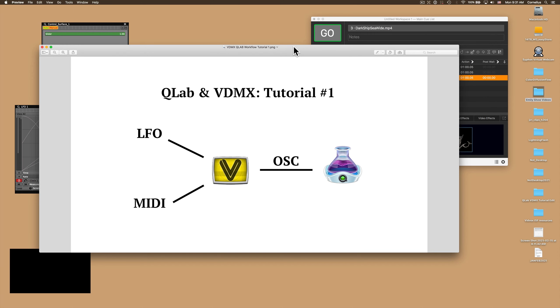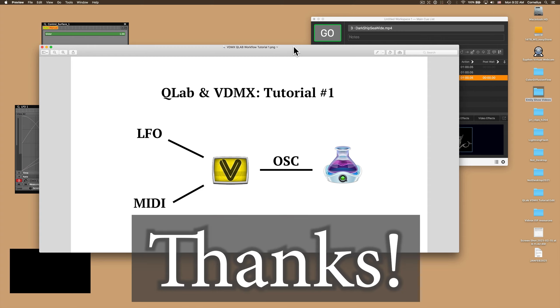So I hope that this tutorial has gotten you excited about the possibilities of using VDMX and QLab together. Have fun learning and thanks!